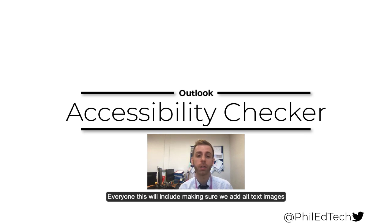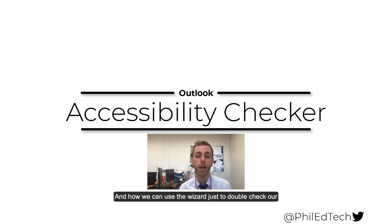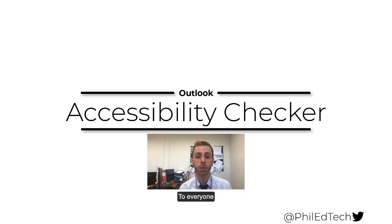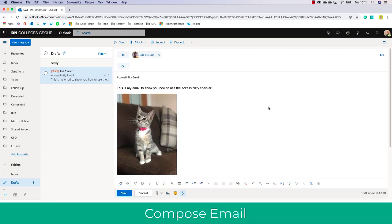This will include making sure that we add alt text to images and how we can use the wizard to double-check our accessibility so that it can be used in screen readers and accessible to everyone. As you can see, I've just drafted up an email.